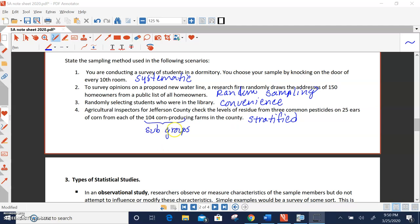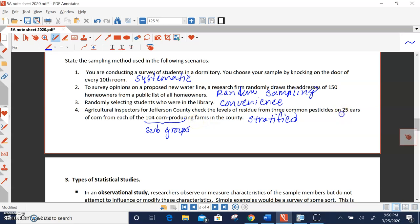Think of this as subgroups. We're going to break this up into farms. So we have 104 farms, those are our subgroups, and within each one of those farms or groups, we're going to randomly select 25 ears. So we've got subgroups. That would be stratified sampling.